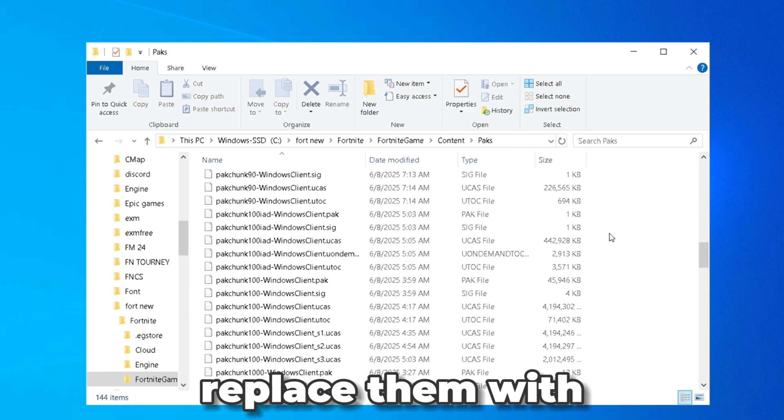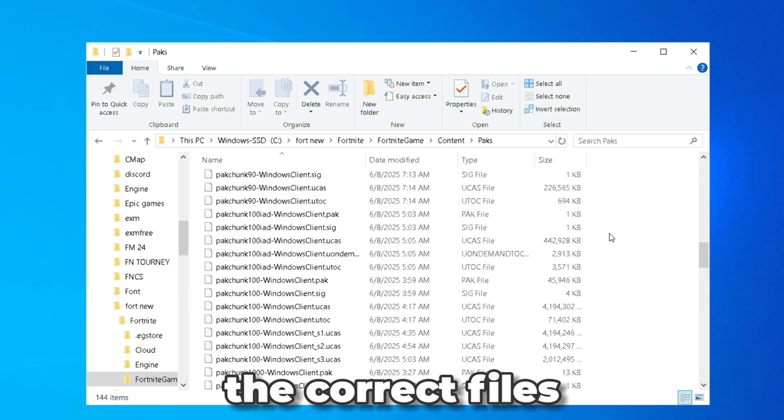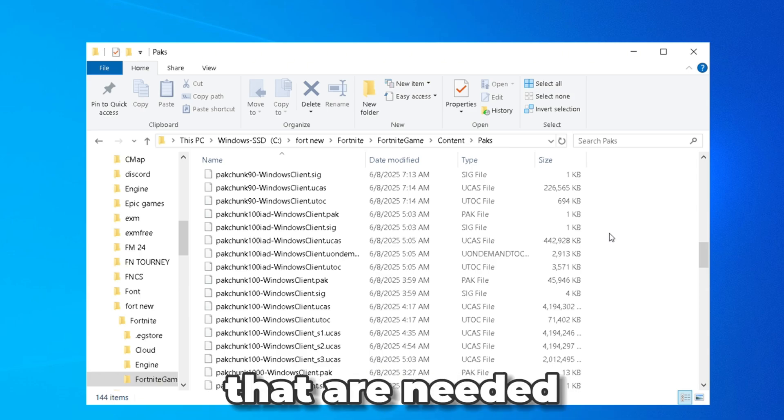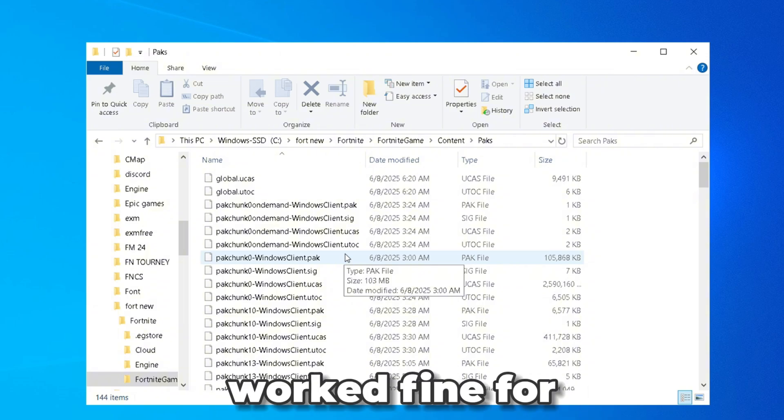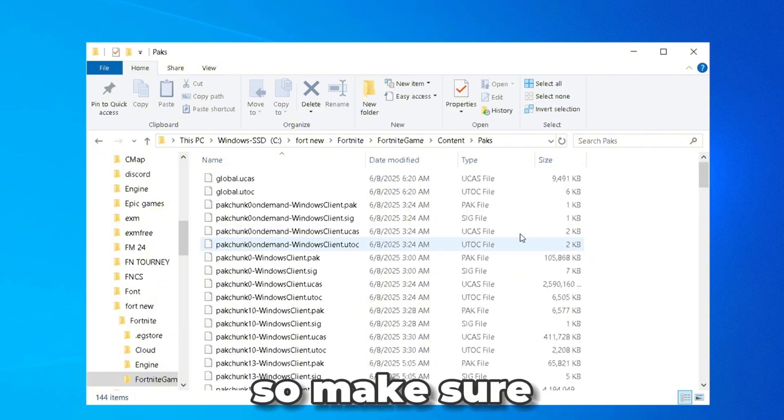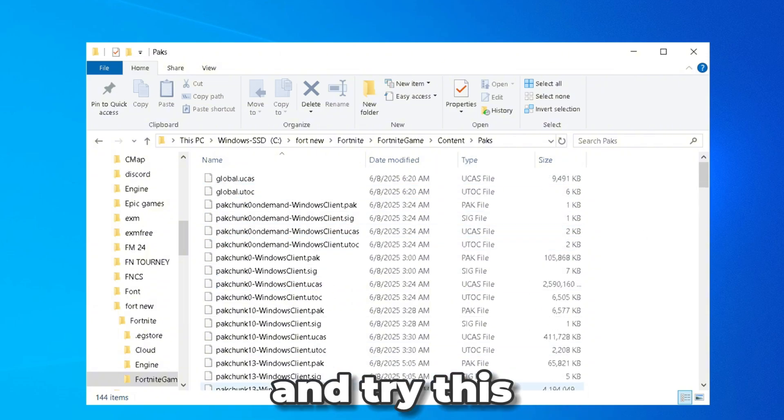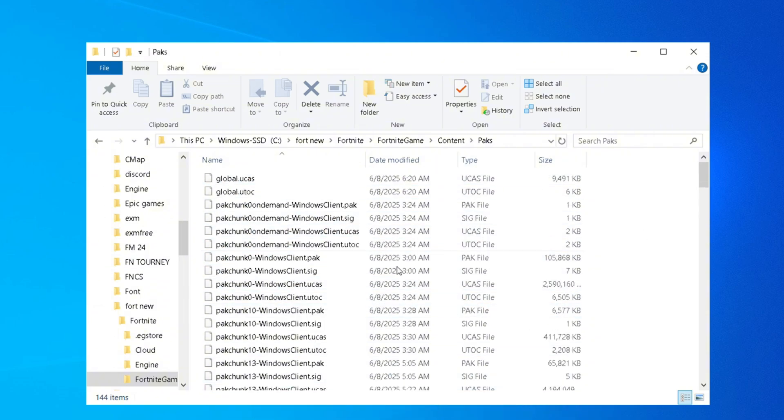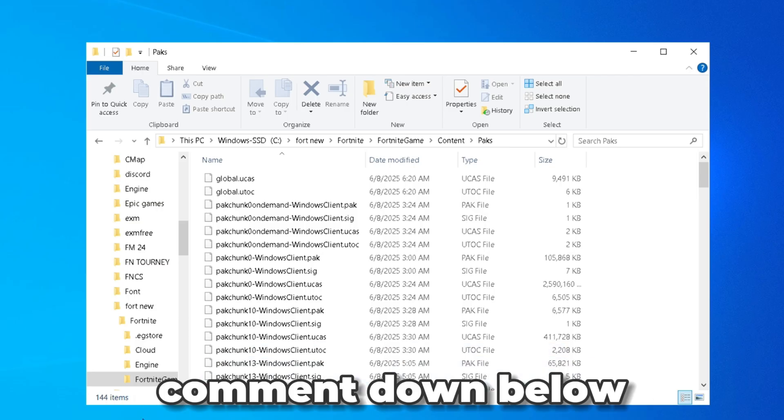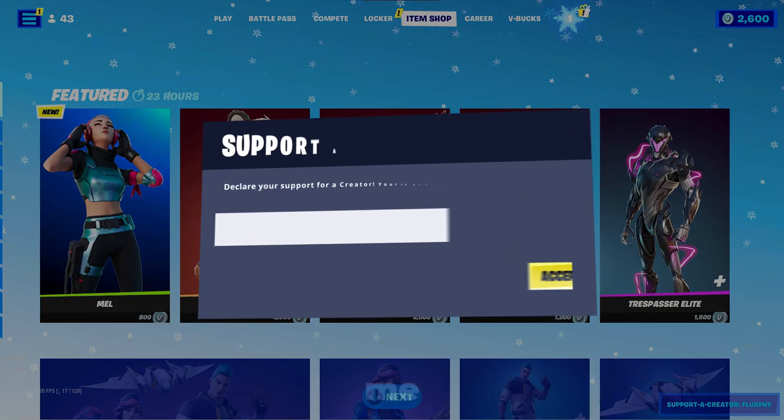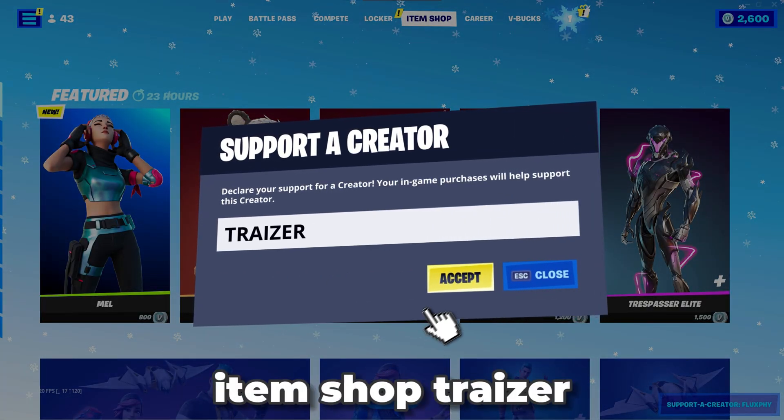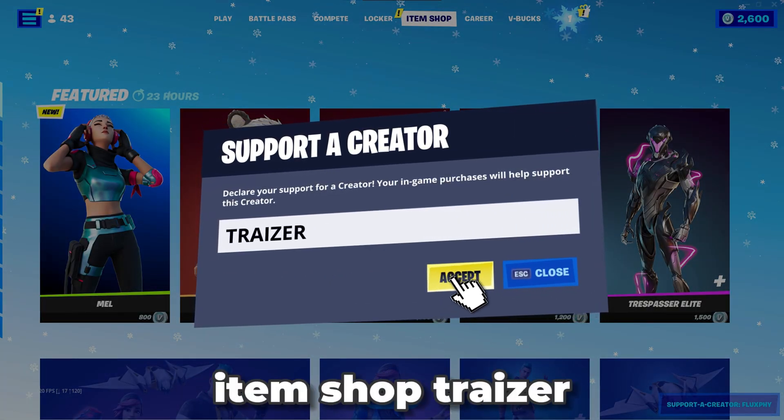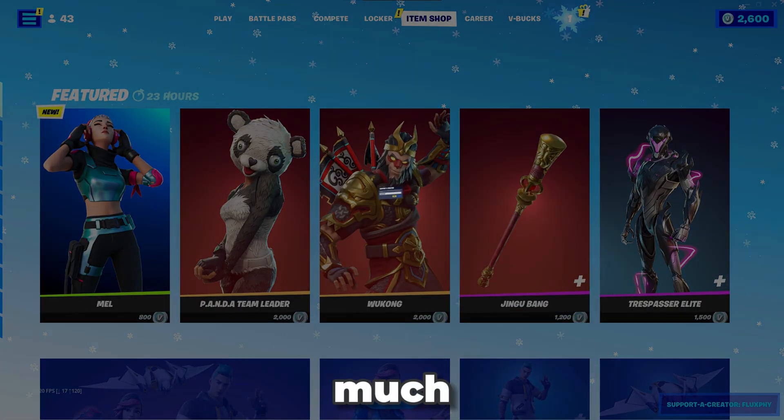Lots of people said in my comment section that it perfectly worked fine for them so make sure you go ahead and try this out. And if it does work make sure you comment down below. And to support me please use my code in the item shop, Tracer. Thank you very much.